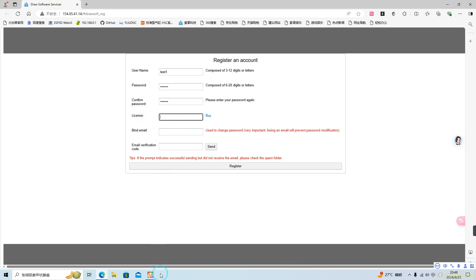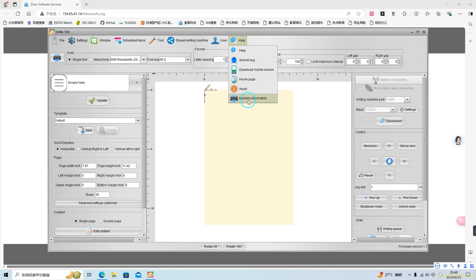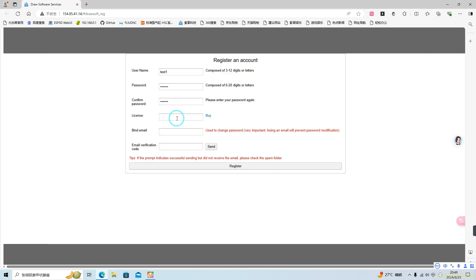To retrieve your machine ID, go back to the software, click Help, and then select Machine Information. You will see the machine ID displayed. Click Copy and return to the registration page. Paste the machine ID into the License field.